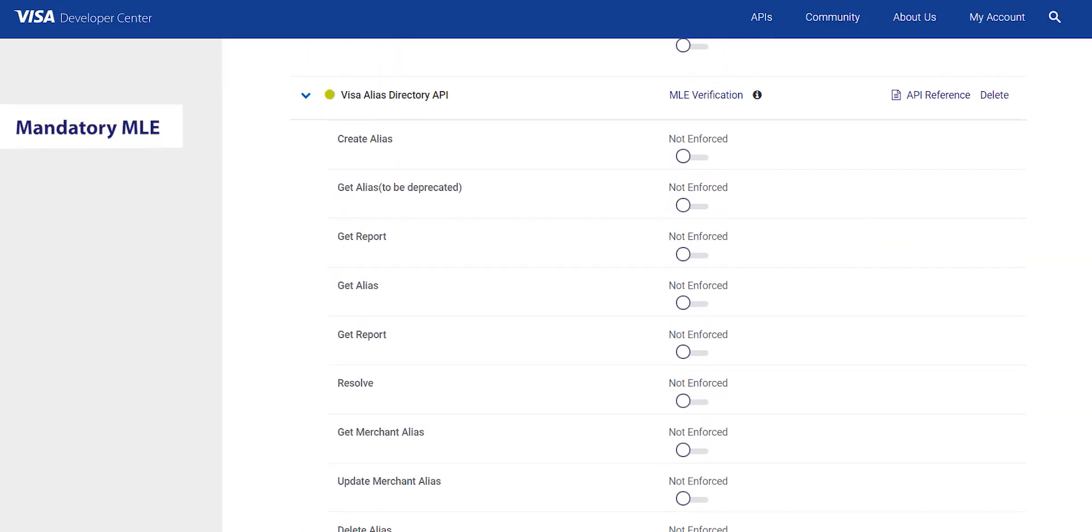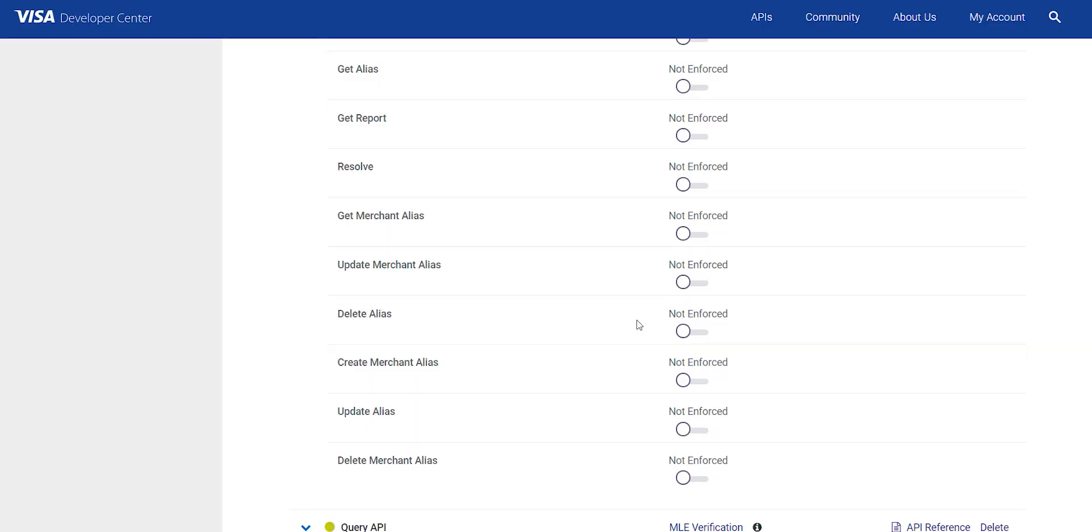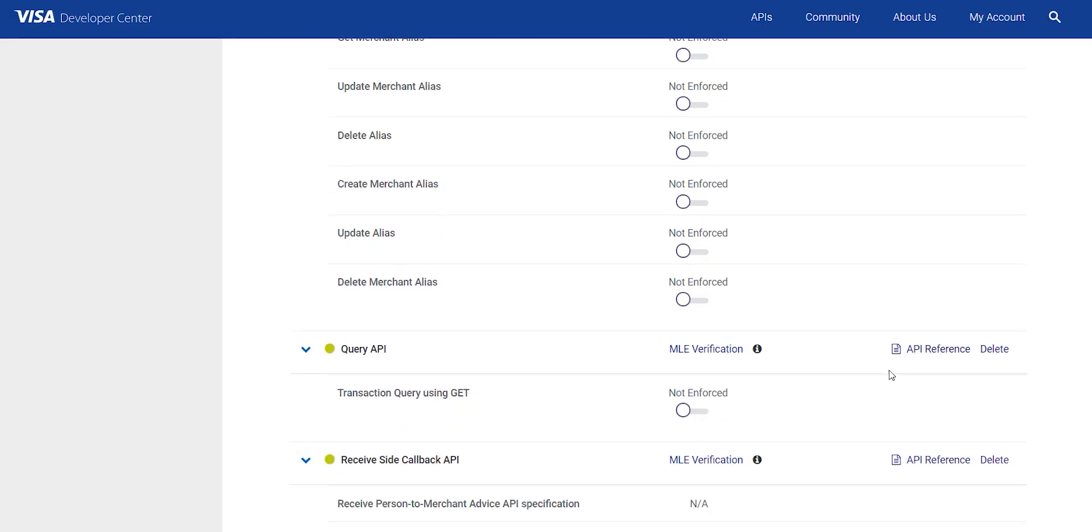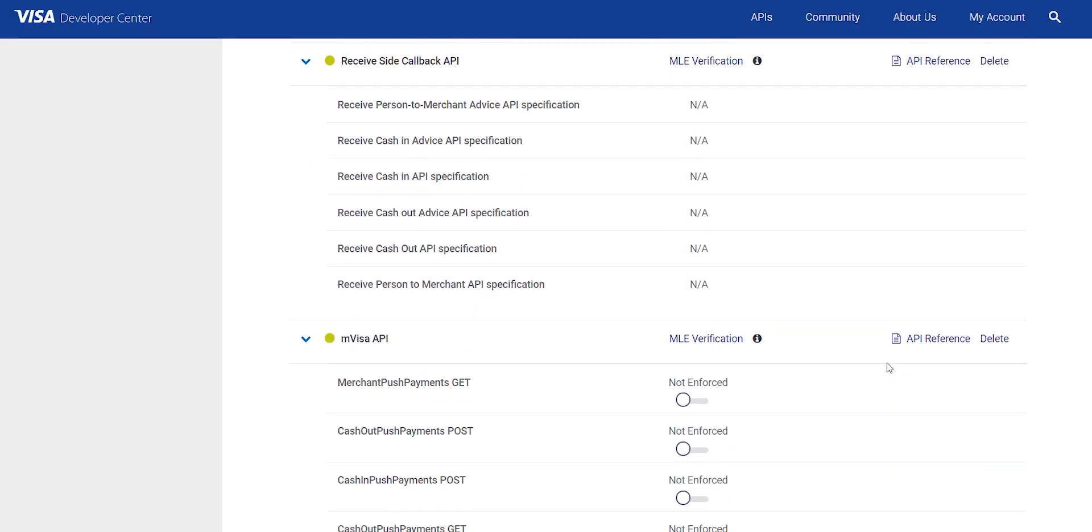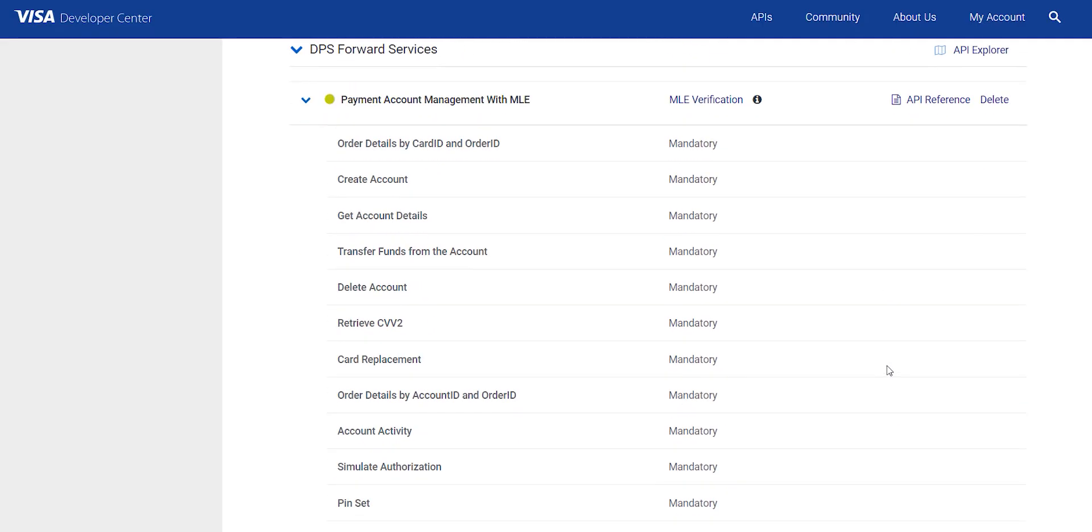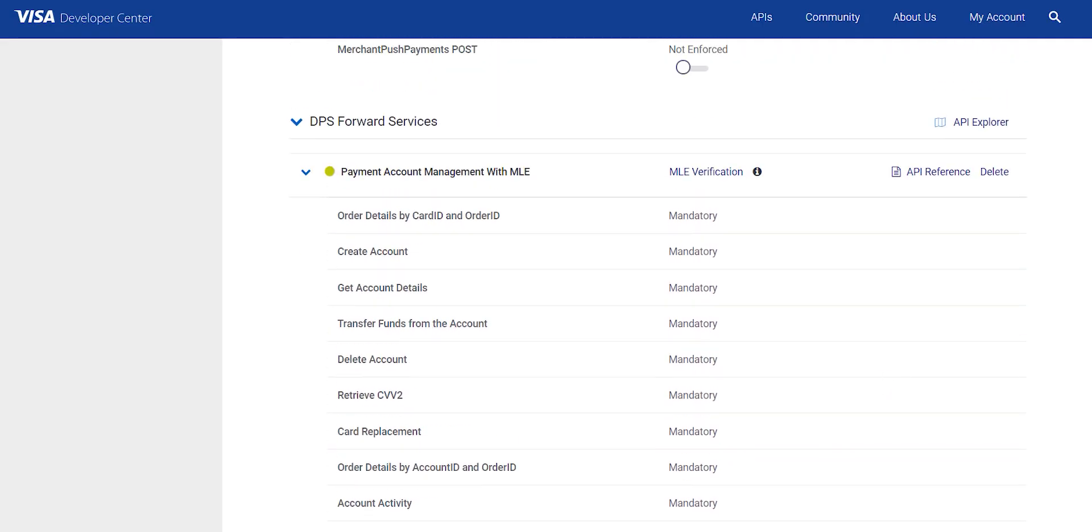Some VDP APIs show up as mandatory MLE API. This means that there is no choice given to an end user on whether to opt to use MLE when sending payloads across these API's endpoints. These APIs have been identified as dealing with information falling into a sensitive category, and these are mandates that such API calls are encrypted using the MLE framework.